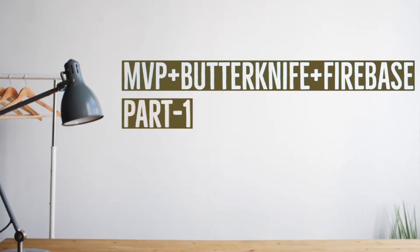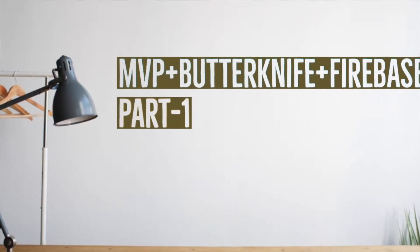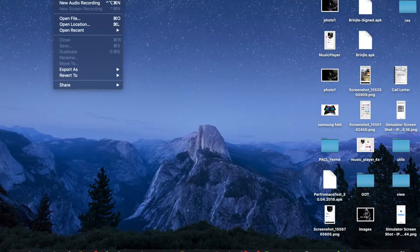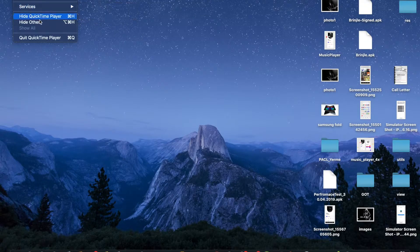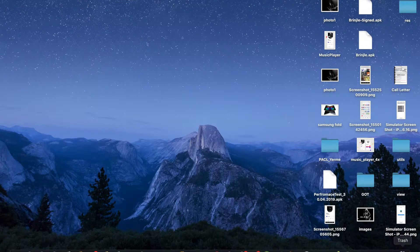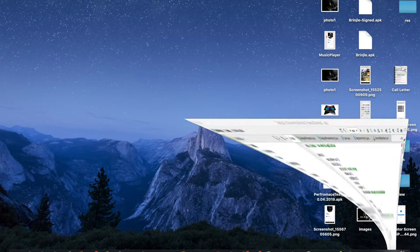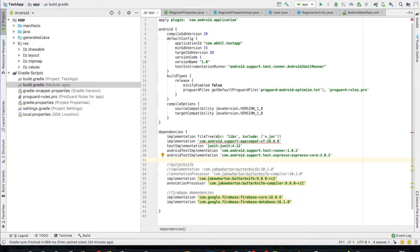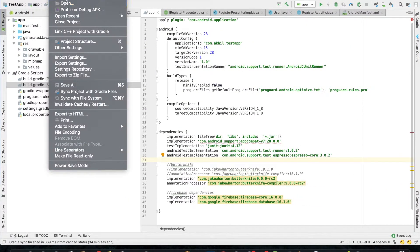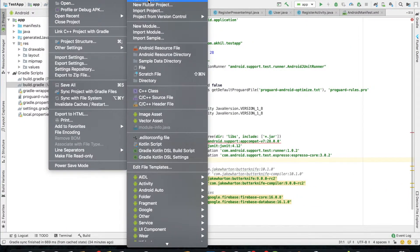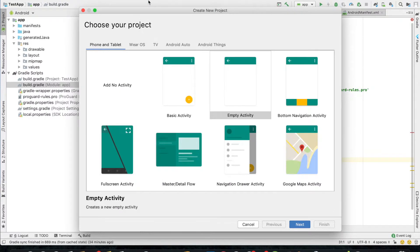Hello everyone, I am Akhil and welcome to my YouTube channel. I am starting a new series of Firebase integration in Android application. If you want to integrate Firebase in your application then don't forget to watch all the videos of this series.